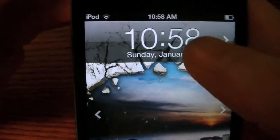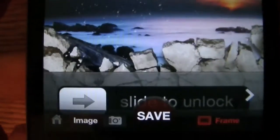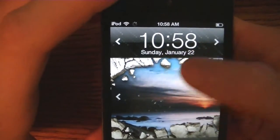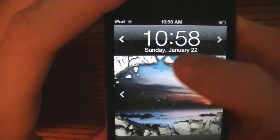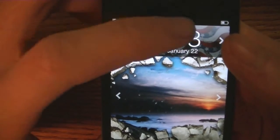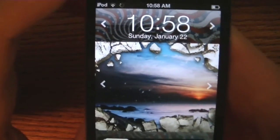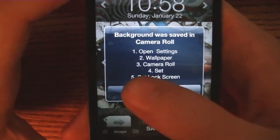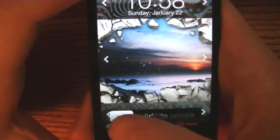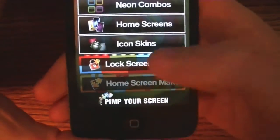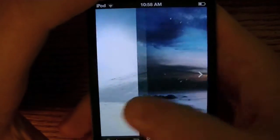And then you can make the clock and the slide to unlock bars different themes as well. I'm just going to choose something simple real quick, and I'm going to tap save. Now this does look pretty ugly, but I'm just going to save that, and then with home screen maker you can do the same thing.